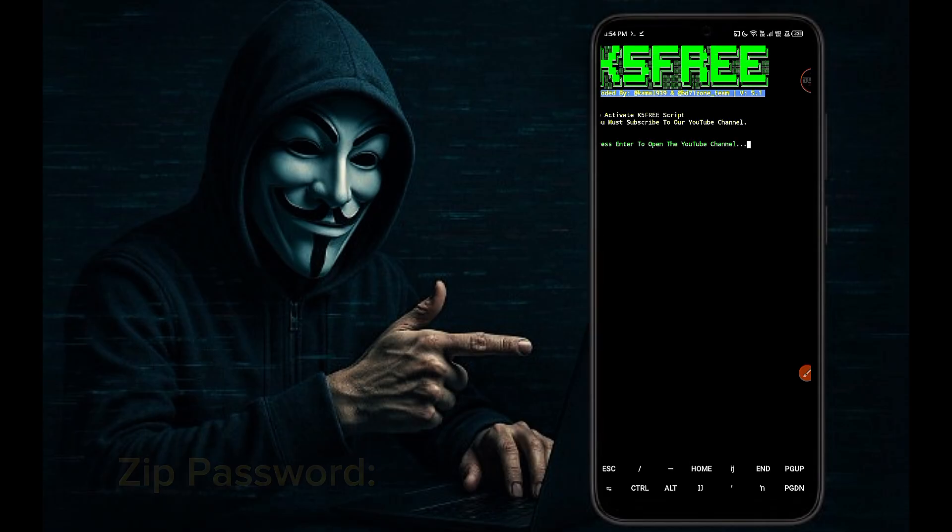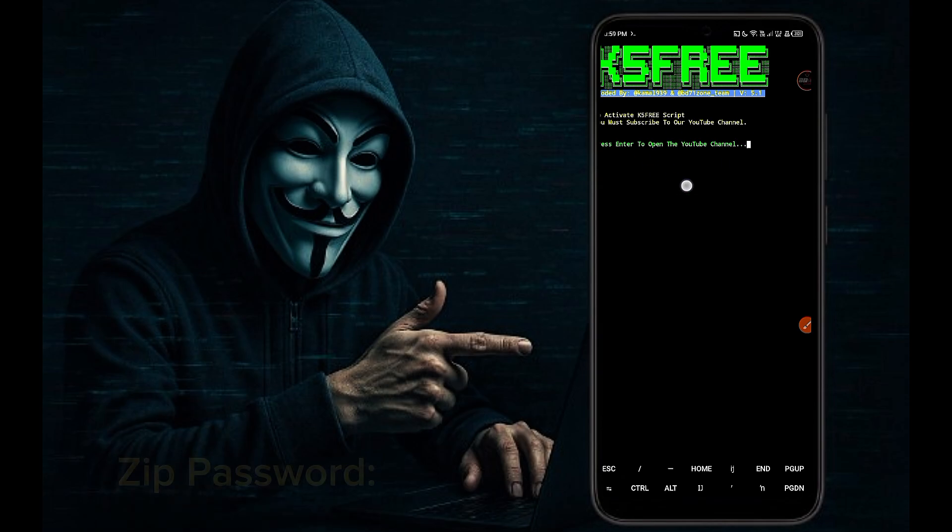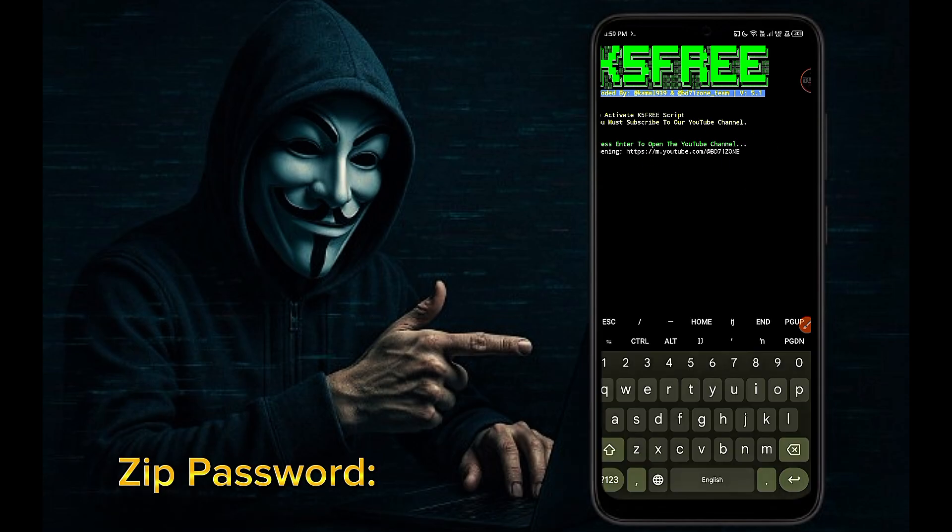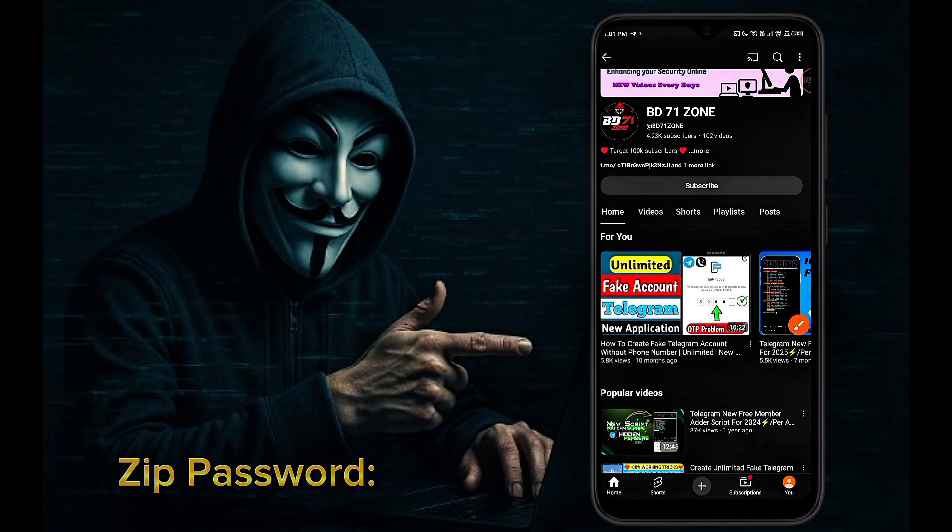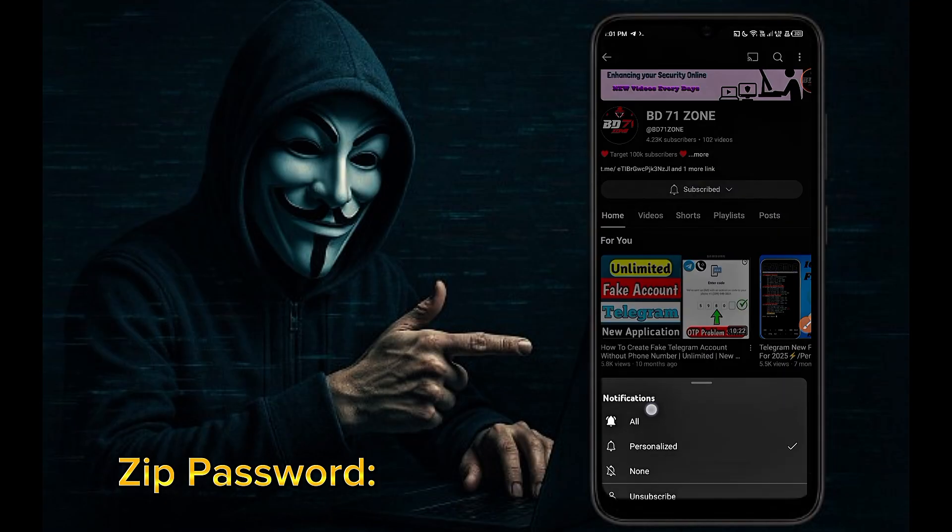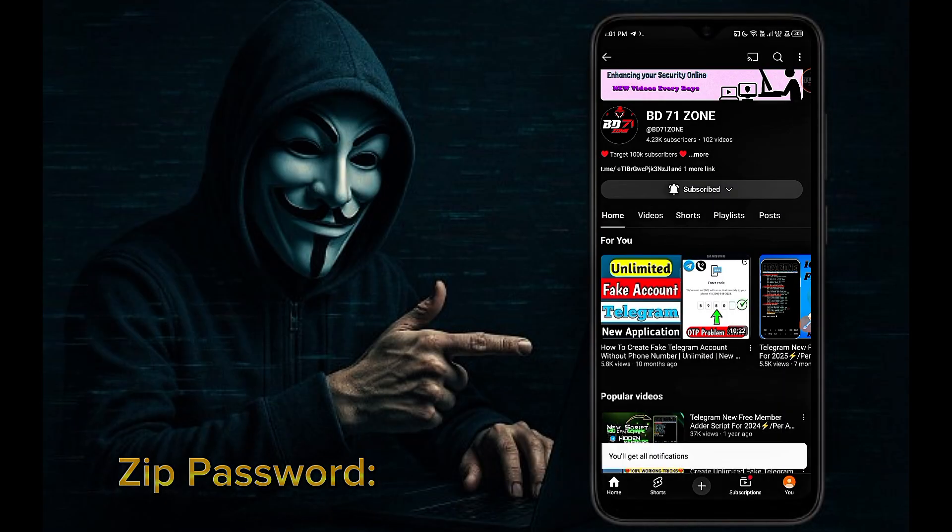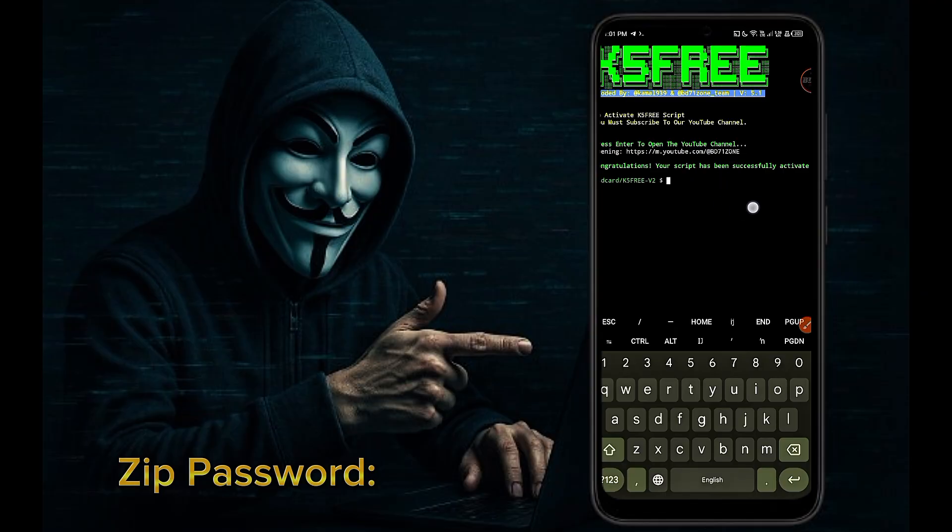To activate our script you must subscribe our BD71zone YouTube channel. Press enter on your keyboard. It will take you to our YouTube channel. Subscribe our YouTube channel and click on all bell icon. Click back and you will see that our script has been activated.